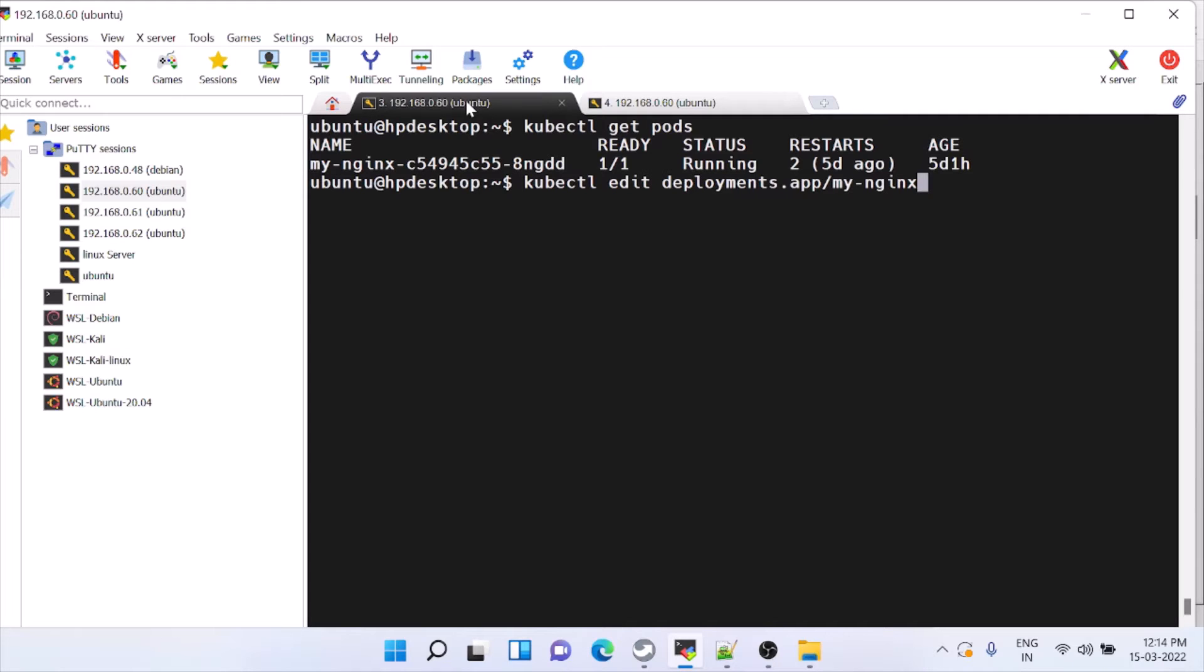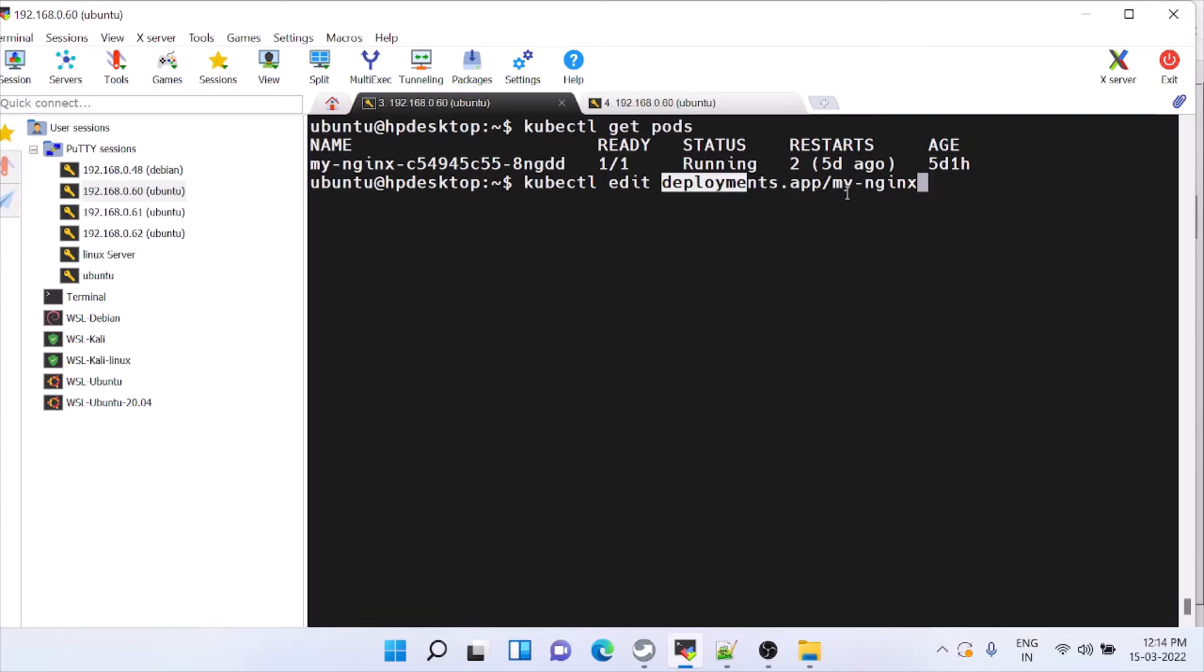We have to open this file. To see in detail how to get the deployment names there is a video already available, you can check that. We have to give edit deployment apps dot deployments dot app slash this name because only one pod is running.